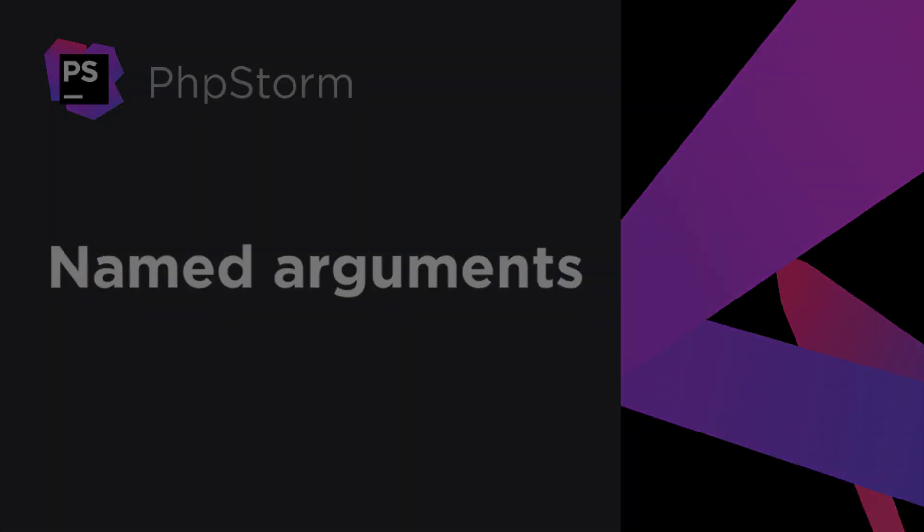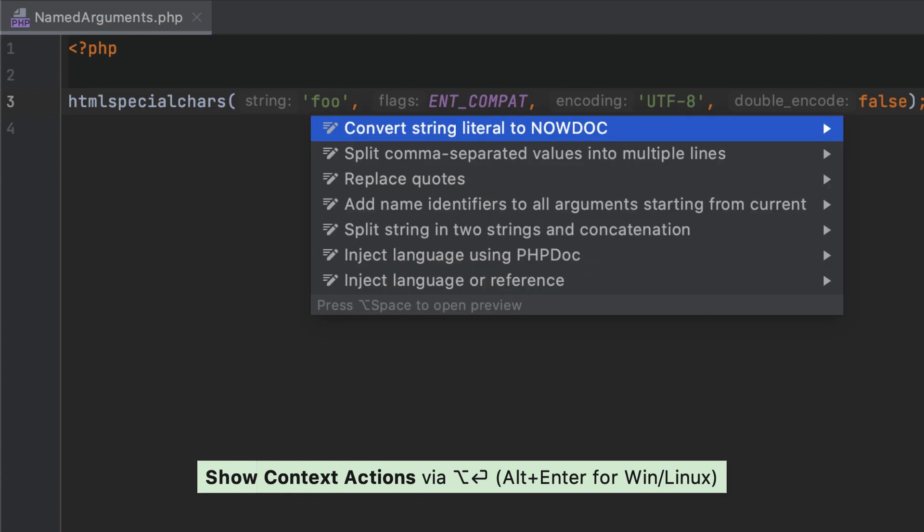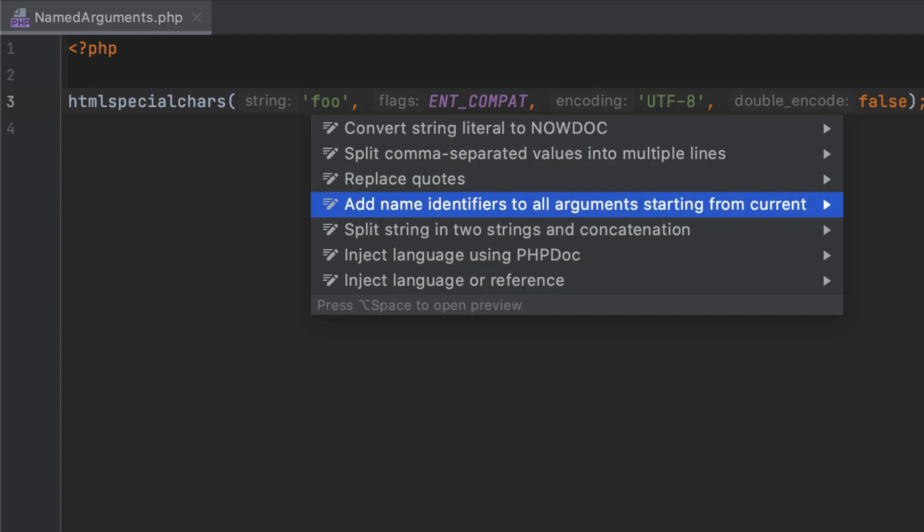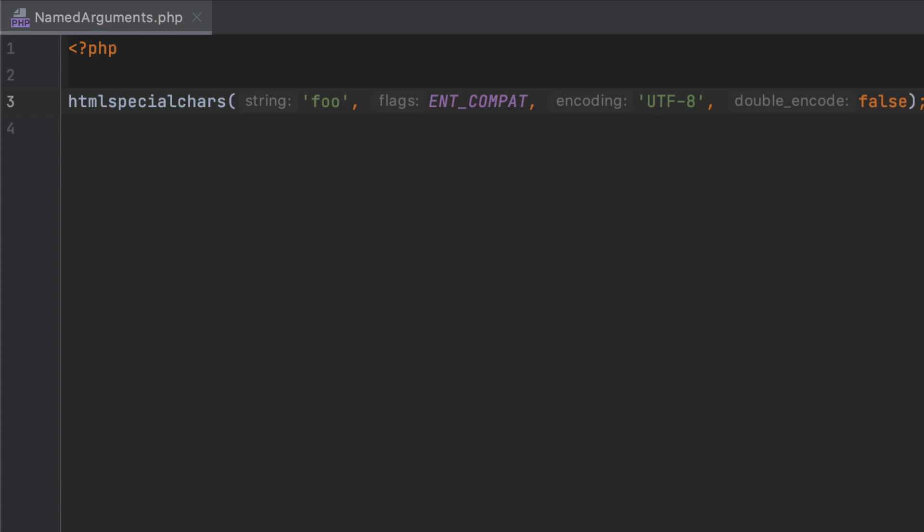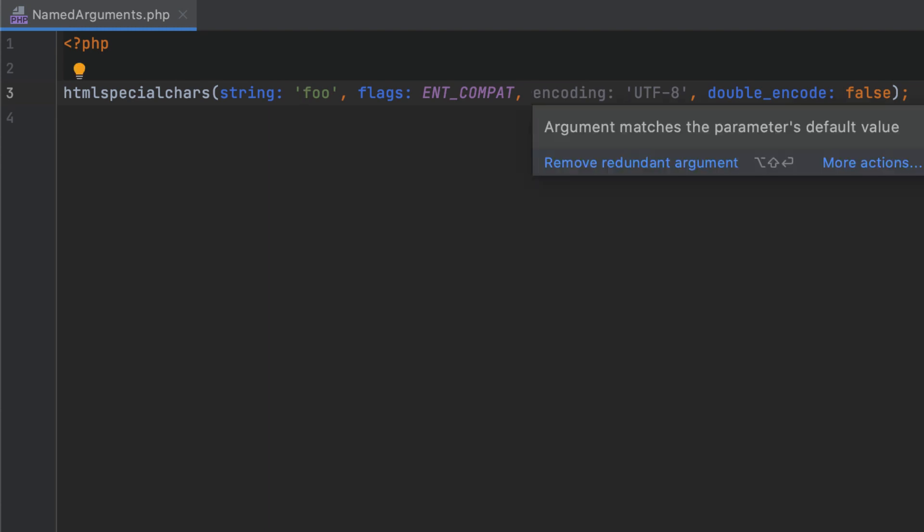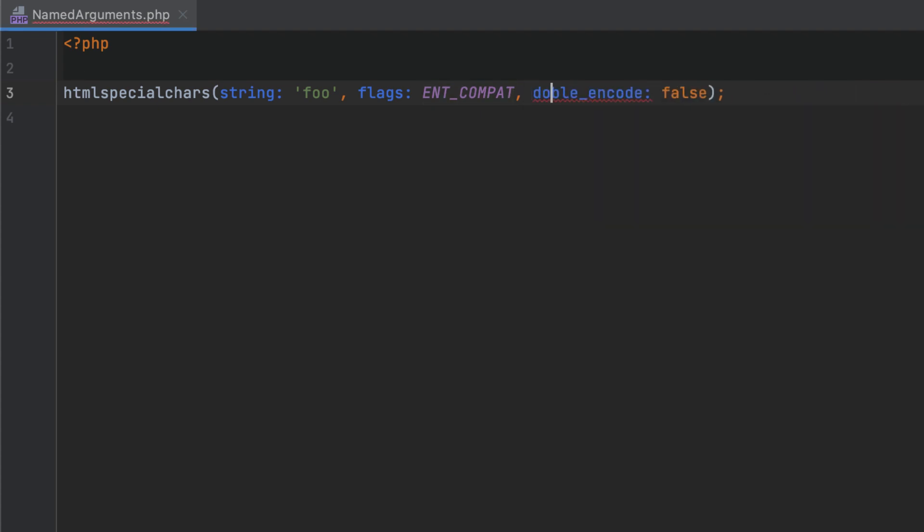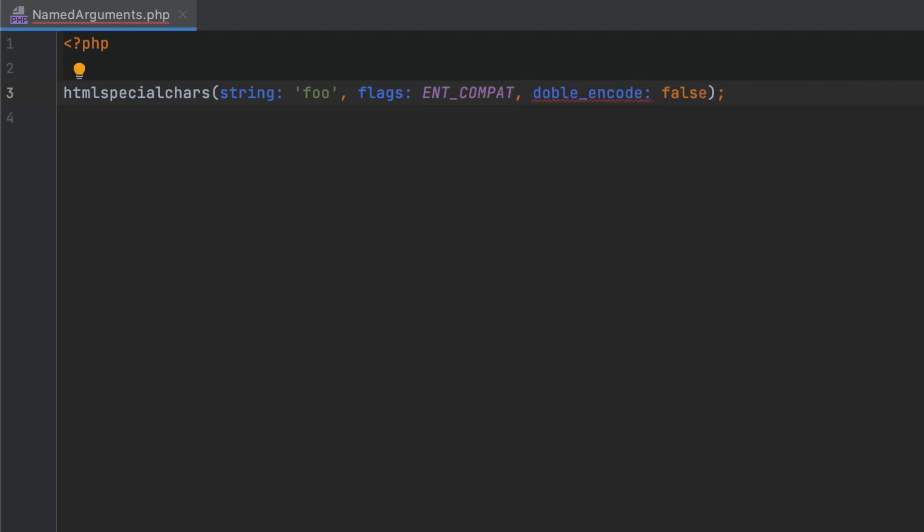For better code readability, PHPStorm provides parameter hints for function arguments. In PHP 8.0, you can use named arguments for this purpose, which are supported on the language level. Inside the list of arguments, press Alt-Enter and select Add Name Identifiers to instantly switch to the new syntax. Notice that PHPStorm has highlighted a parameter that is provided with its default value. With positional arguments, passing such parameters is required, but with named arguments, it is no longer needed so we can safely remove them. Of course, PHPStorm provides code completion for argument names and warns you of any incorrect or mistyped parameter names.